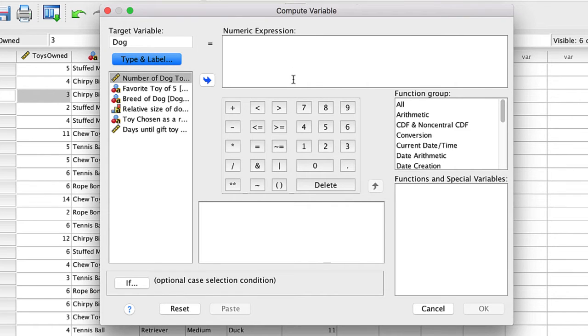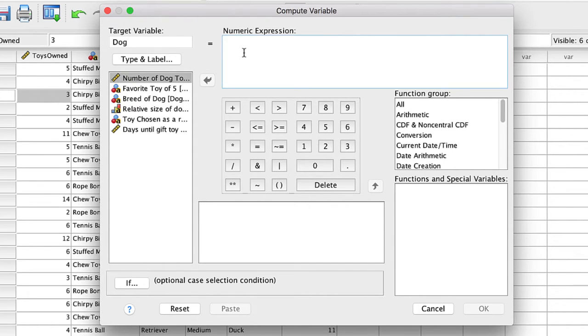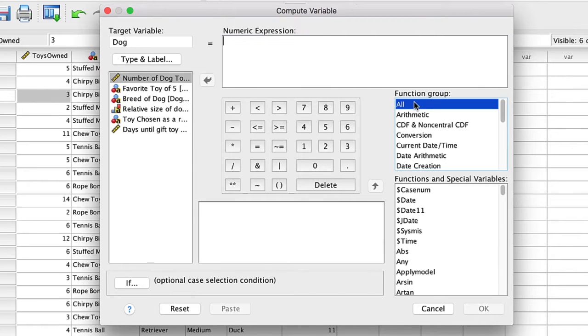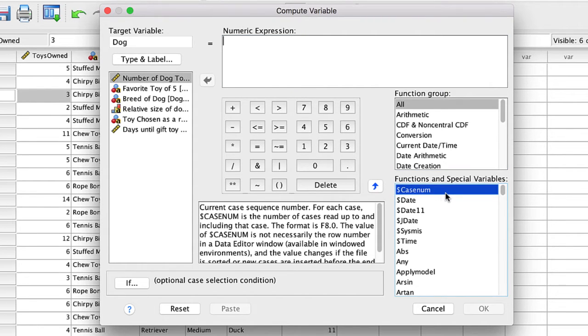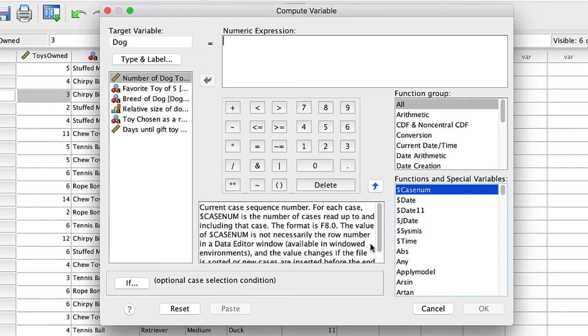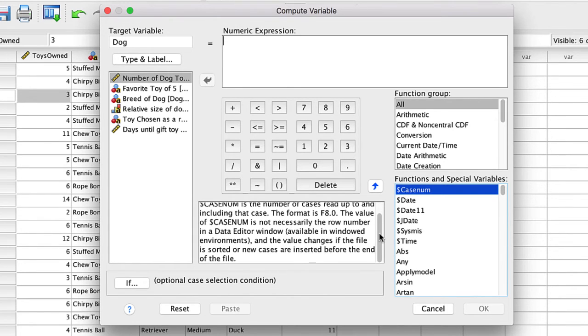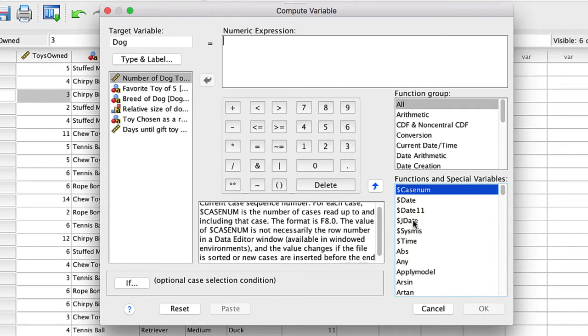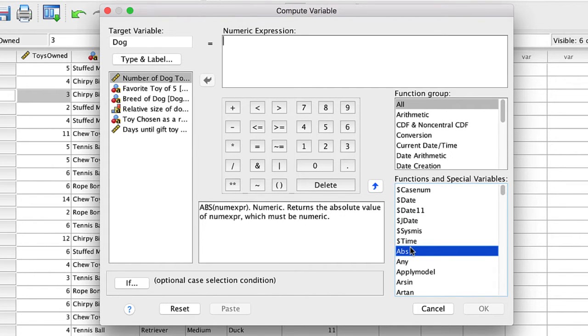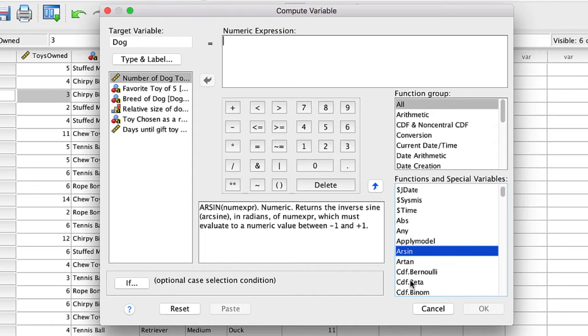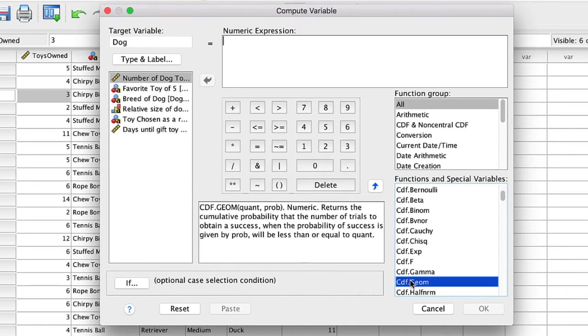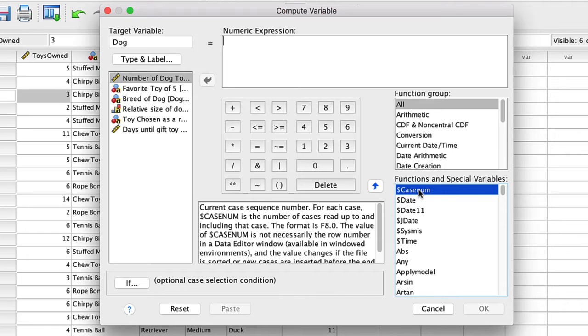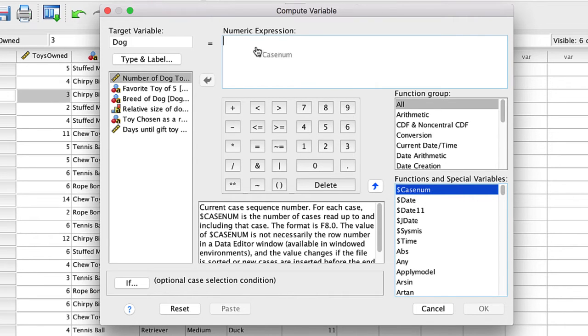For our numeric expression, we will use one of the functions that is included with SPSS. The simplest way to find the case number function is to click on the function group All. It happens to be the first available function, CaseNum. When you click once on the function itself, you will see information about the function and what it does. Information is available for all functions, which can be very helpful in interpreting or using a function.